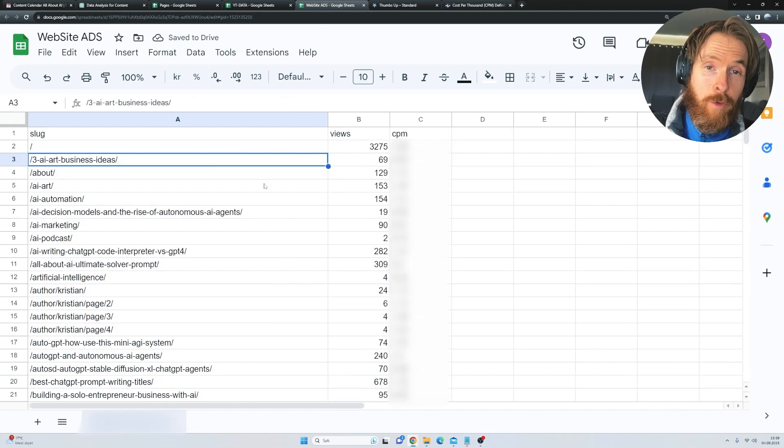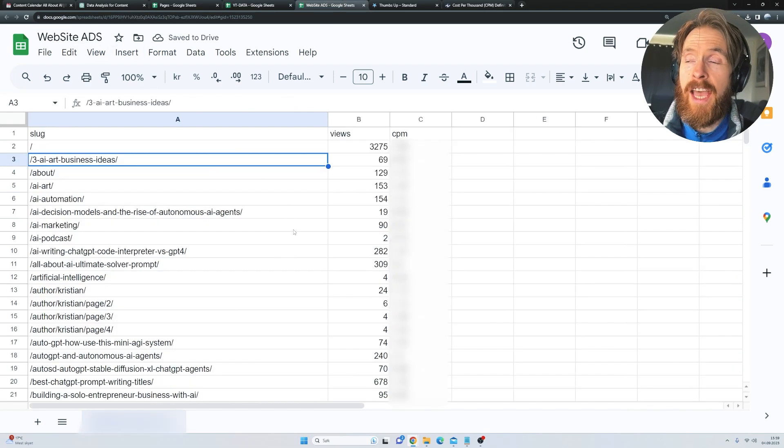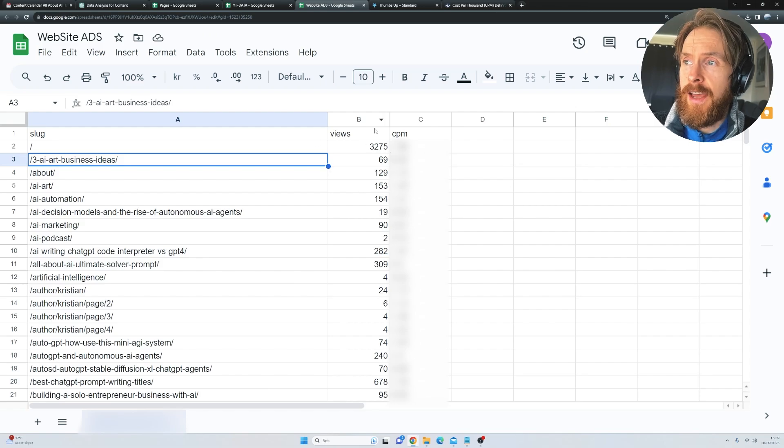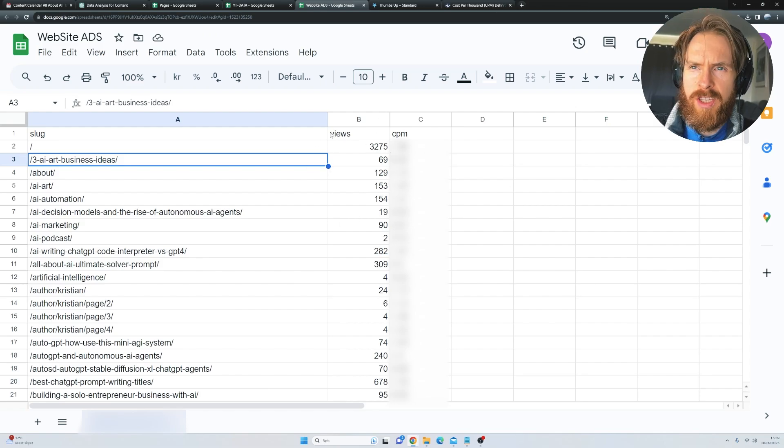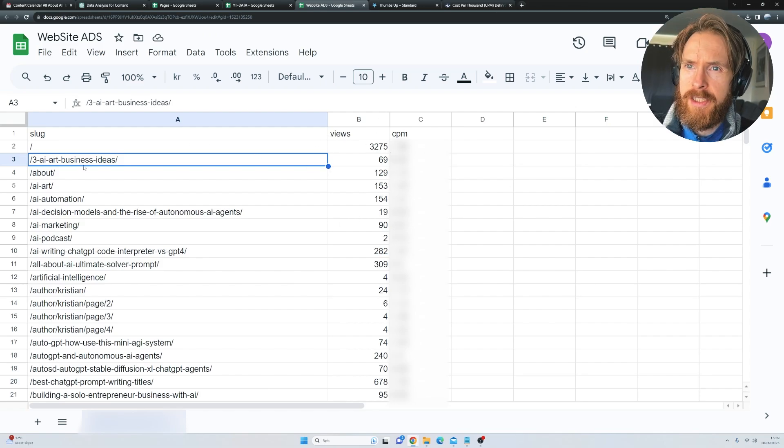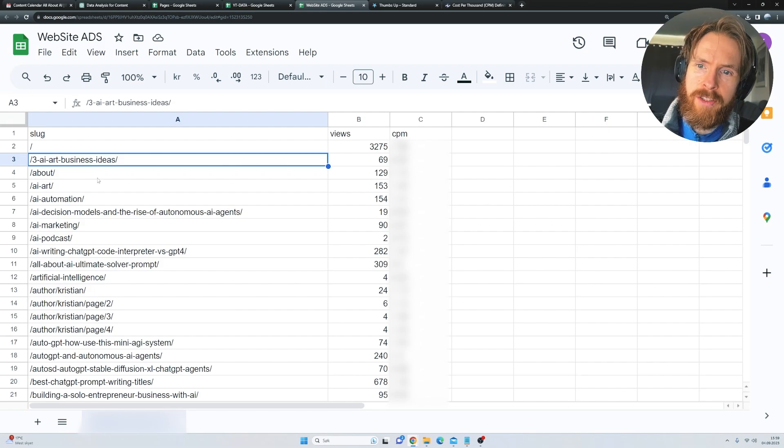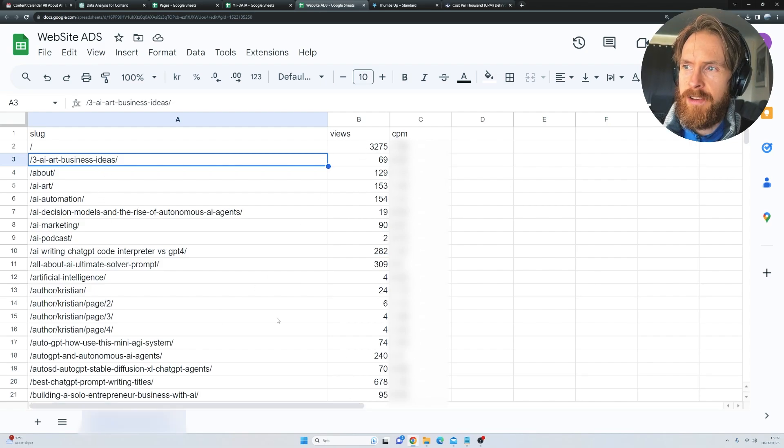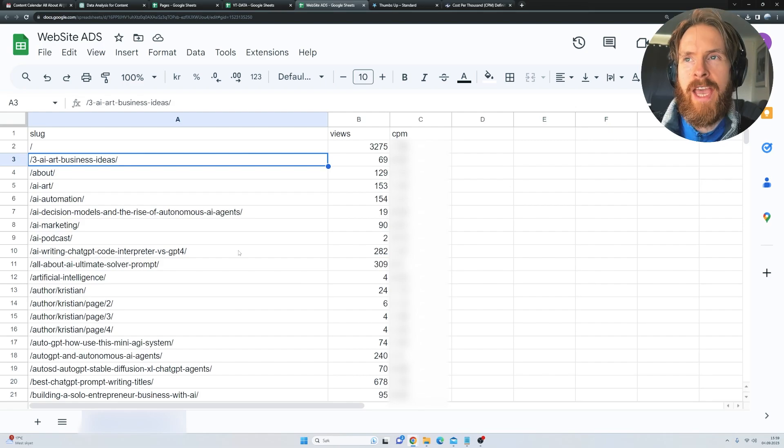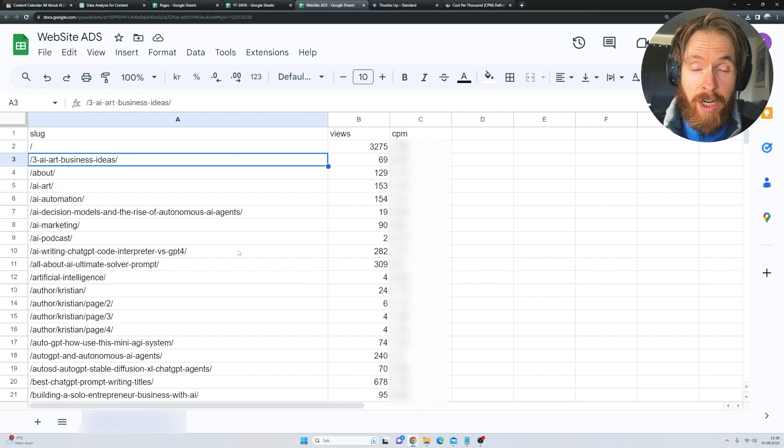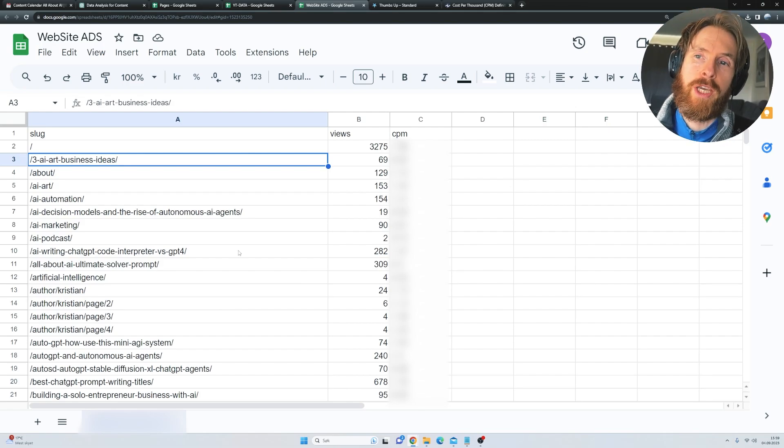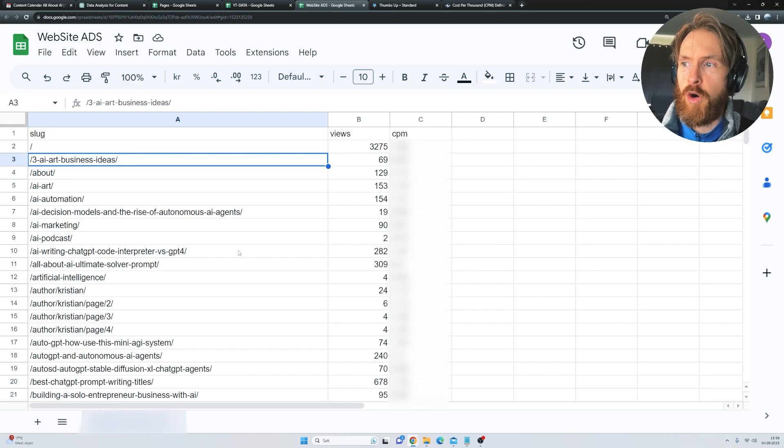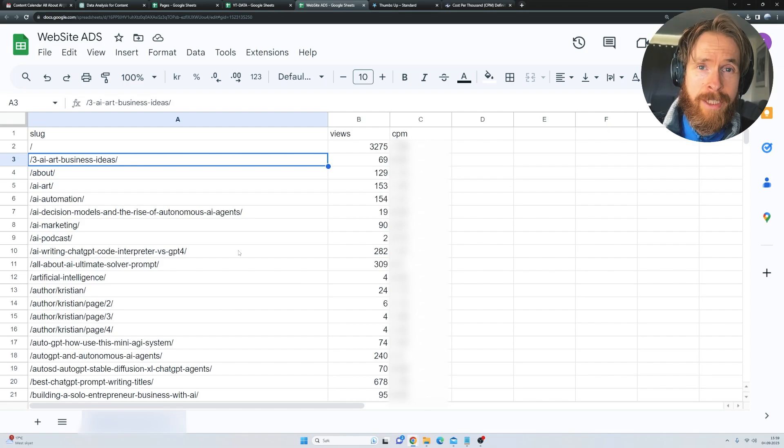And the same goes for the website ads. Again, I had to blur the CPM because I don't think the publisher allows this. But here you can see all my web pages and how many views they have and what kind of CPM they have. So again, we have another data point we can optimize for making more money on our online business.